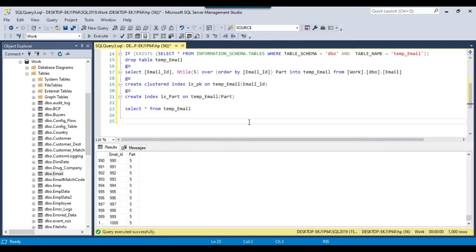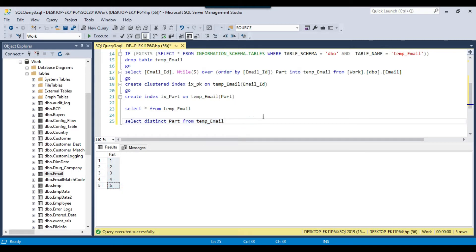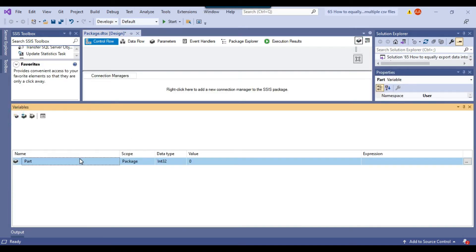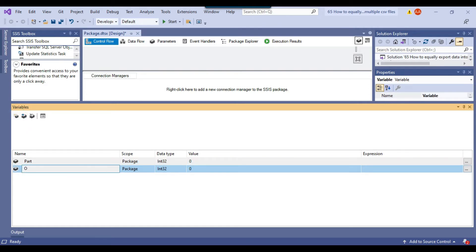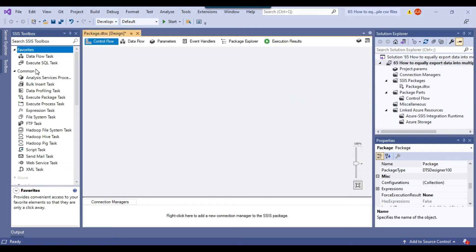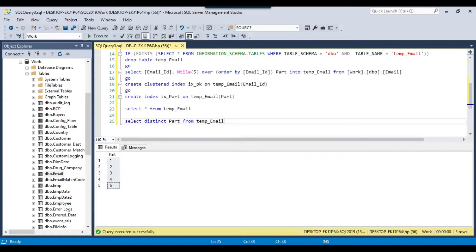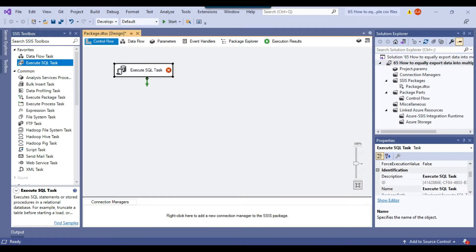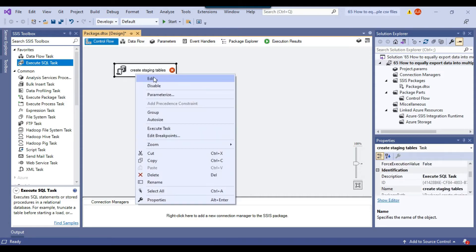Now we will use a ForEach Loop container with ADO Enumerator and select the distinct values of the part — SELECT DISTINCT part FROM temp_email — which will return the 5 parts. Let me open the SSIS package and first create two variables: the first variable will be 'part', and the second will be 'obj_part' because it will contain the full result set, so the data type will be Object. The first task I want to drag and drop is the Execute SQL task where I will create the staging table — let me call this task 'Create Staging Tables' and configure it, creating a new connection to the work database.